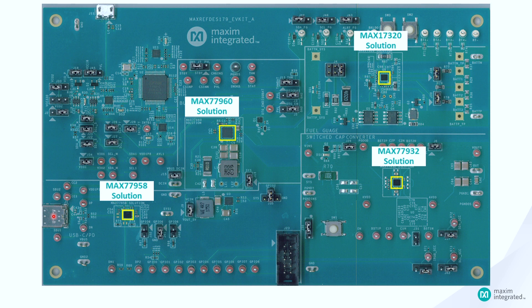At the same time, it is also capable of providing 8A output at 1S voltage efficiently to power the system.